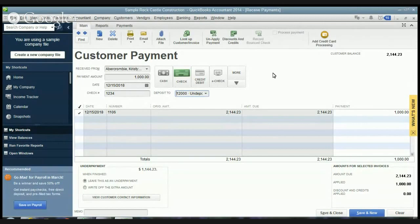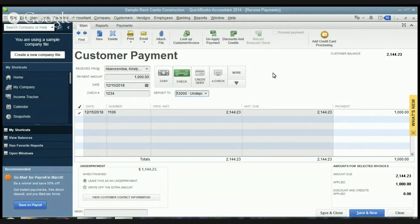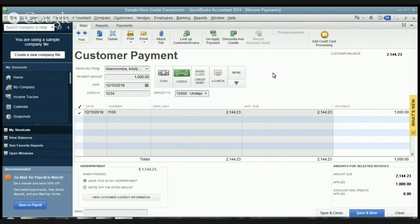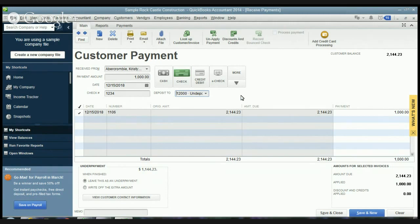Now I always advise clients put it to the undeposited funds and then if you go to the bank say once a week, once every couple days, use this as a holding account so you don't overstate your bank account. You don't then go in and bounce a check because you think you have more money in the account than you do. So we'll put it to this undeposited funds that way I can show you how to make the deposit.